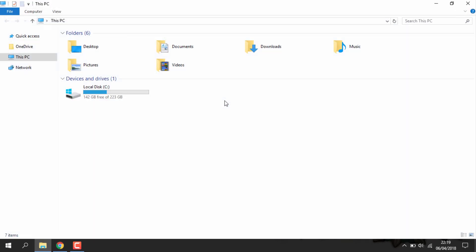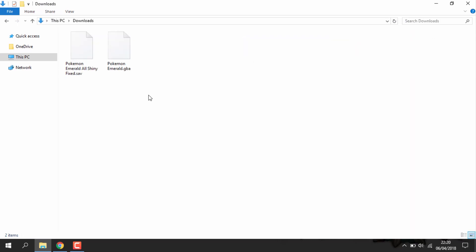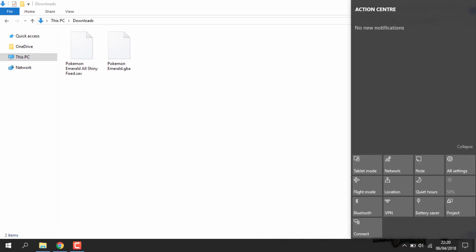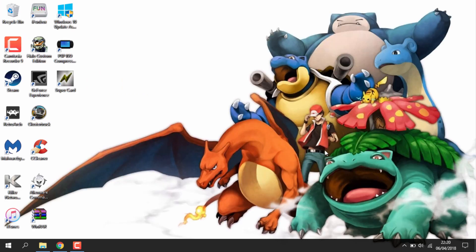Now I'm going to head over to my downloads folder. As you can see I have a Pokemon Emerald ROM — PokemonEmerald.gba — and then a Pokemon Emerald save file.